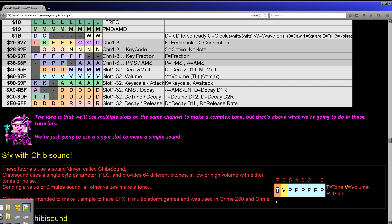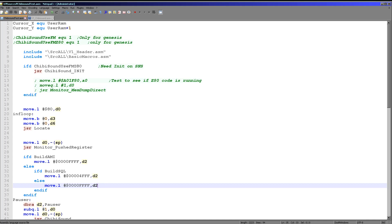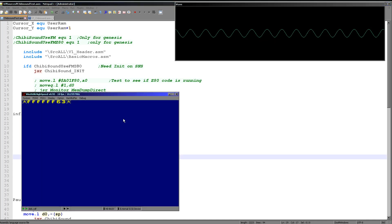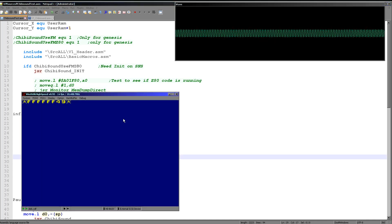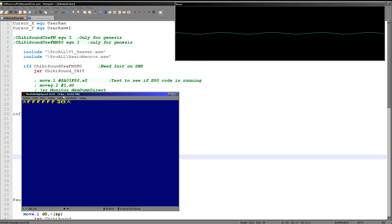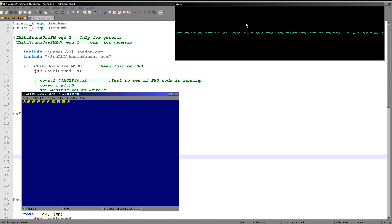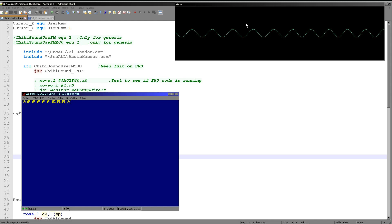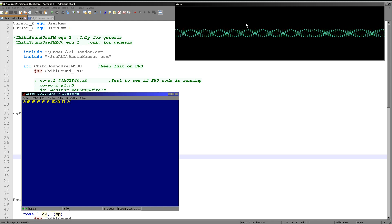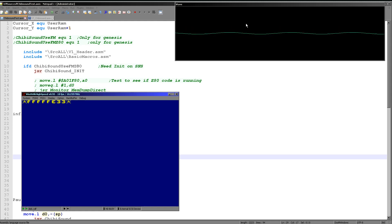Let's hear Chibi Sound in action on the X68000. You can see D0 here — it's the bottom byte affecting the sound. As the number goes down the pitch gets higher. If the top bit is 1 we have a distortion effect; if bit 6 is 1 we have loud sounds, if it's 0 we have quiet sounds.